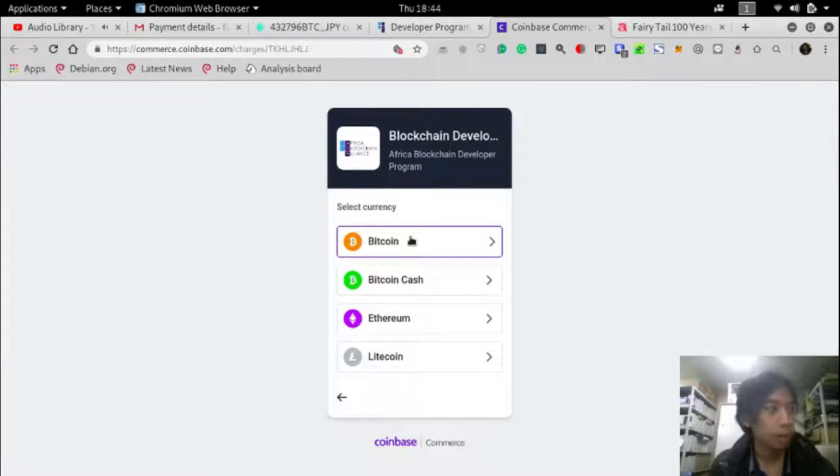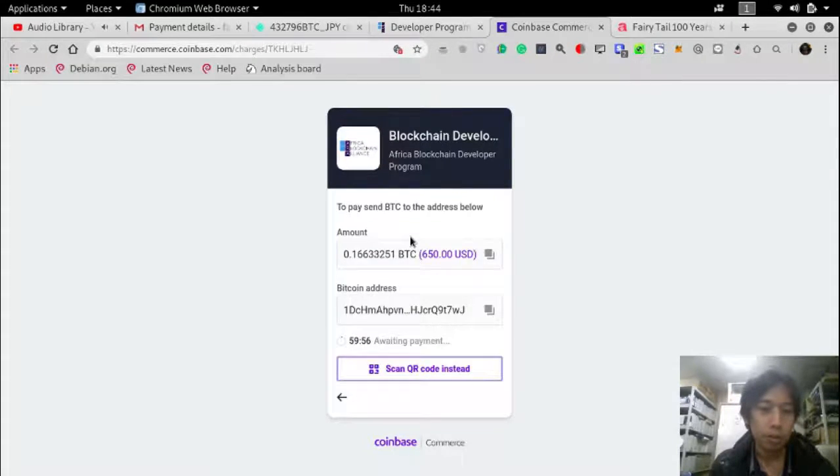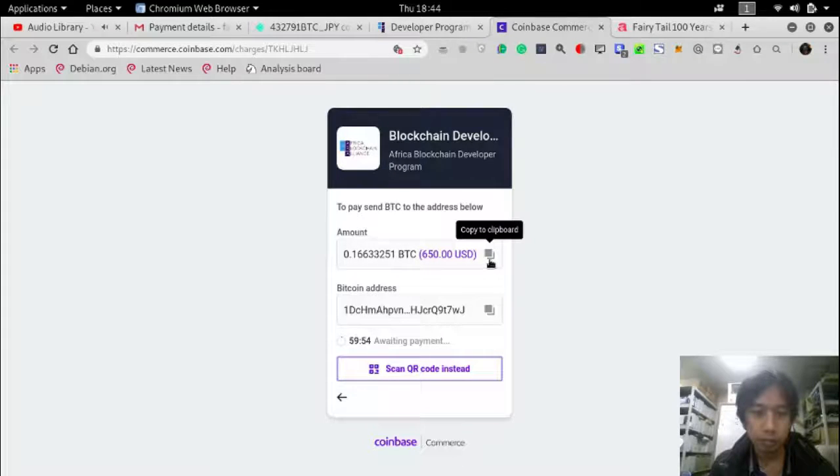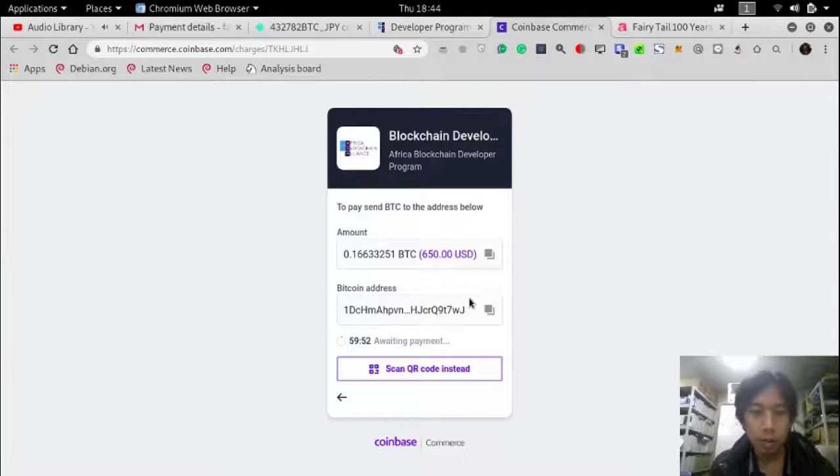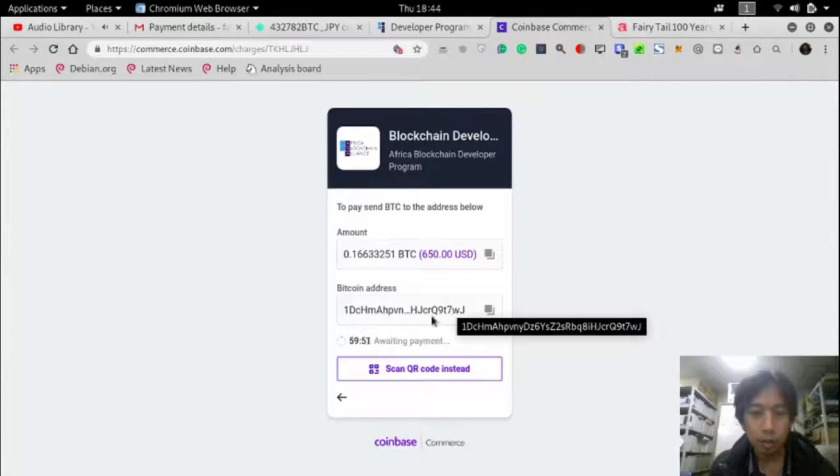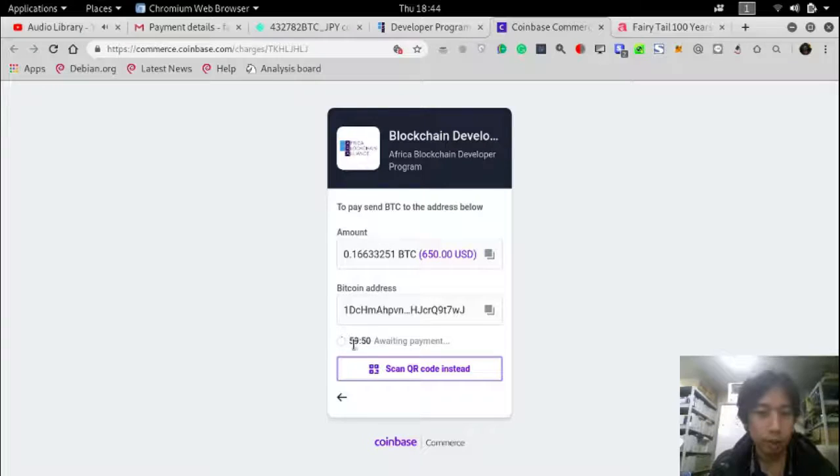I will pay in Bitcoin. The amount is this much and the Bitcoin address. He will wait for one hour.